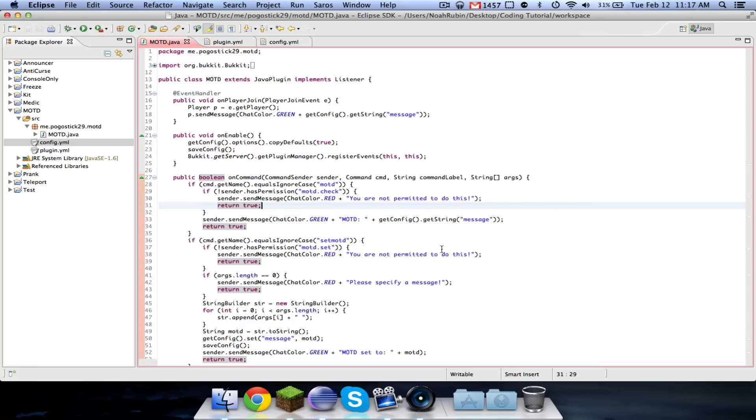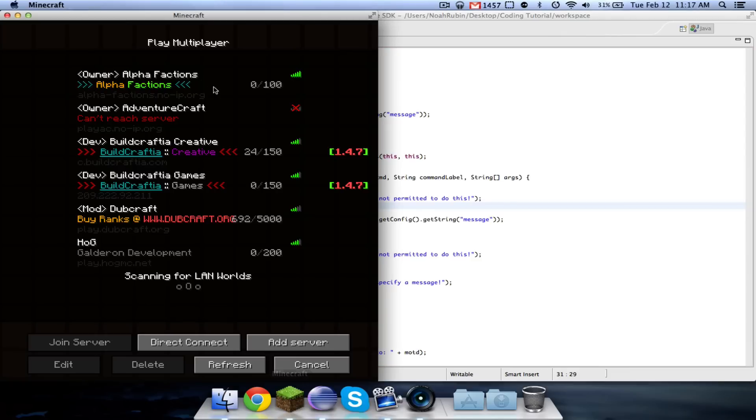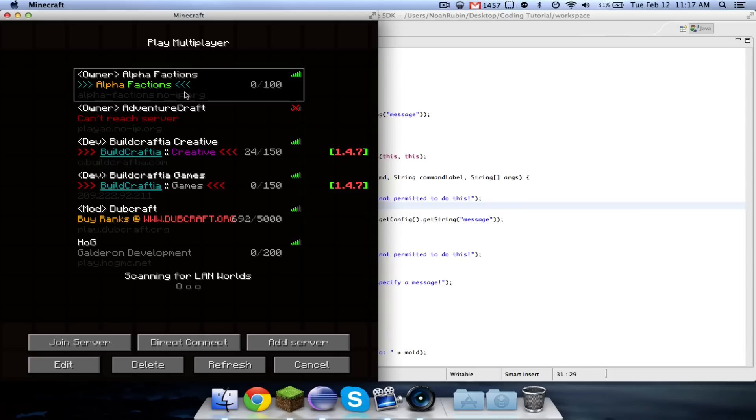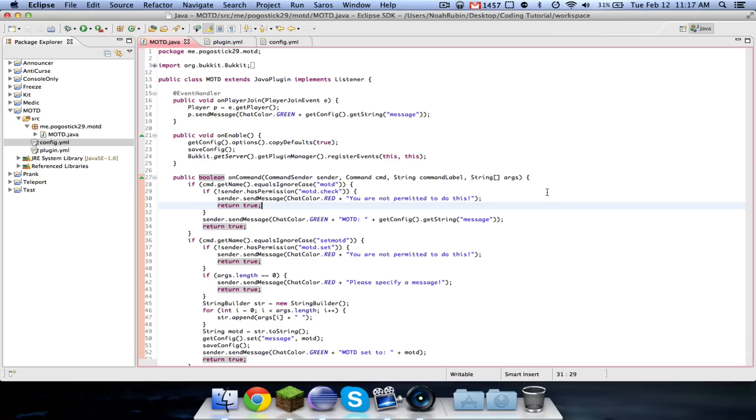Before, we were able to set the MOTD that's broadcasted when someone joins, but now I'm going to show you how to modify this one that shows up on your server list. I'm going to show you how to modify that.